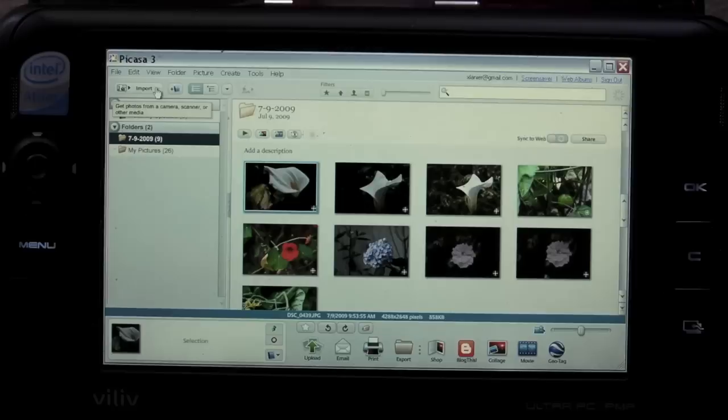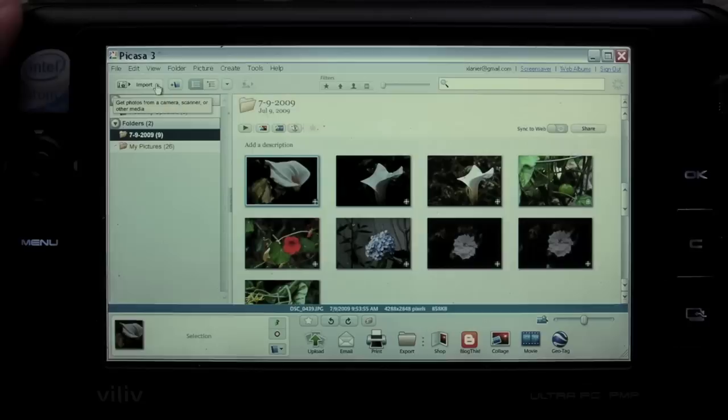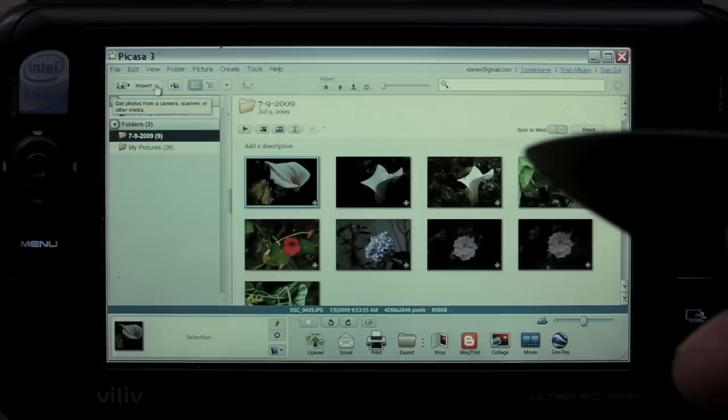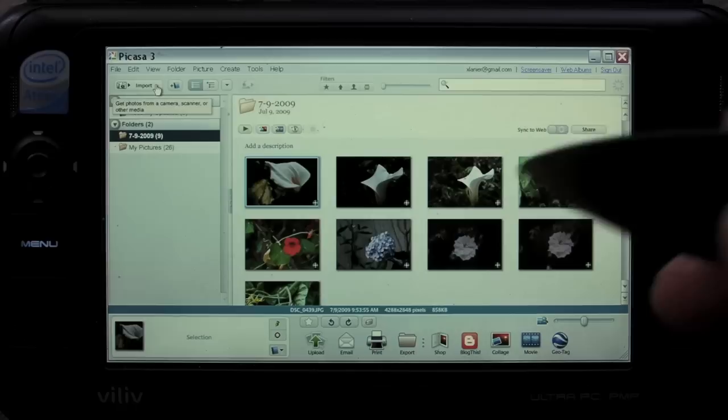I've loaded up an application called Google Picasa 3. This is a free application you can download at google.com/Picasa. It's not as powerful as Photoshop or professional editing software suites, but it's plenty powerful enough to do just about everything most people want to do with their photos on the go.